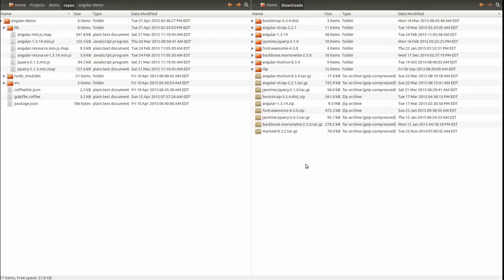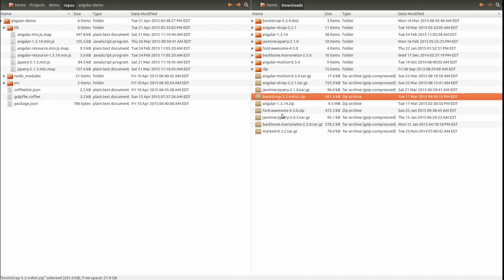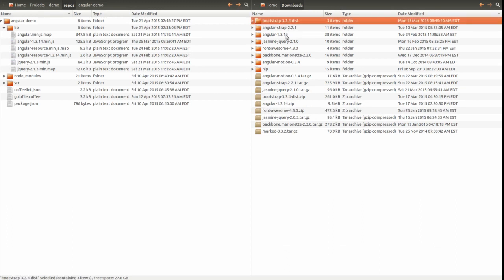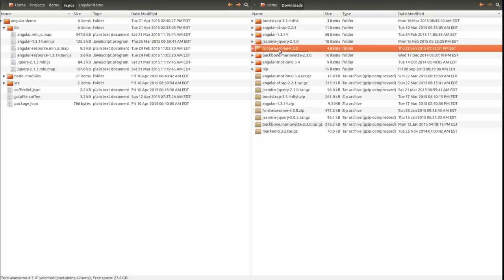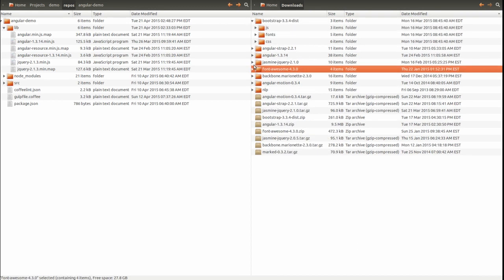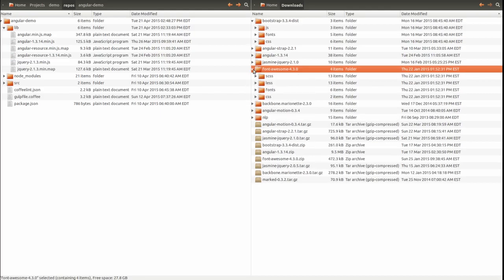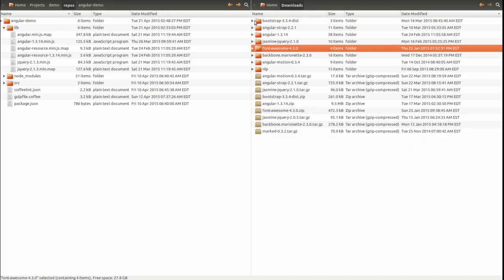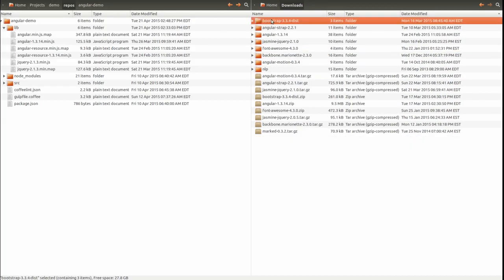I'm going to go to my file system where I've downloaded the Bootstrap and Font Awesome libraries. You may download Bootstrap from getbootstrap.com and Font Awesome from fontawesome.github.io. Unpack the archives and copy the contents to the project lib directory.